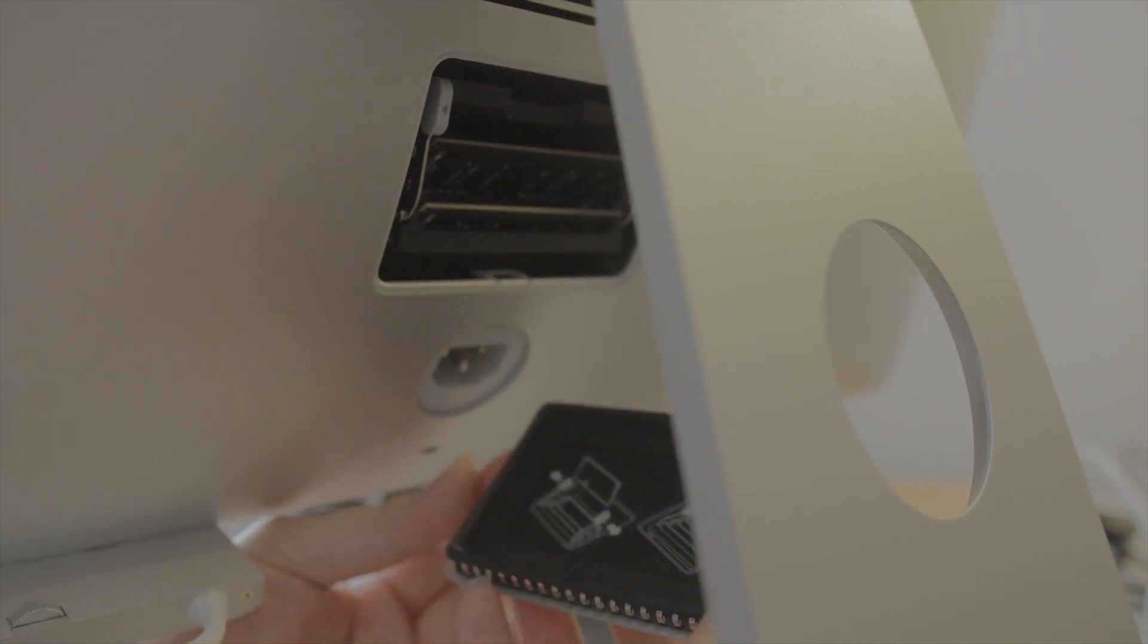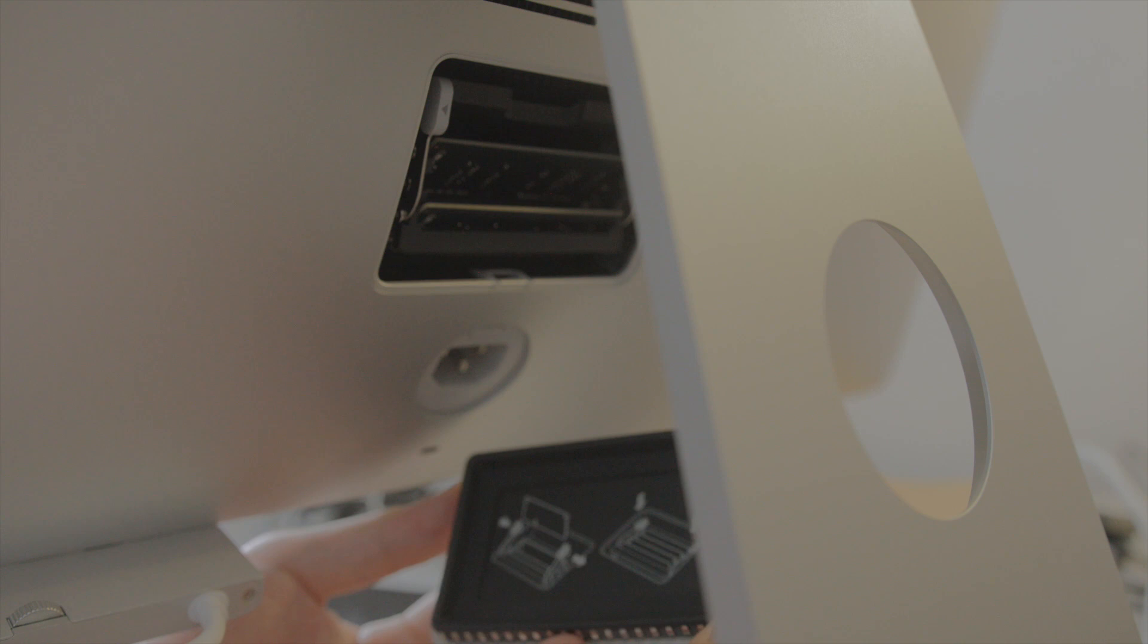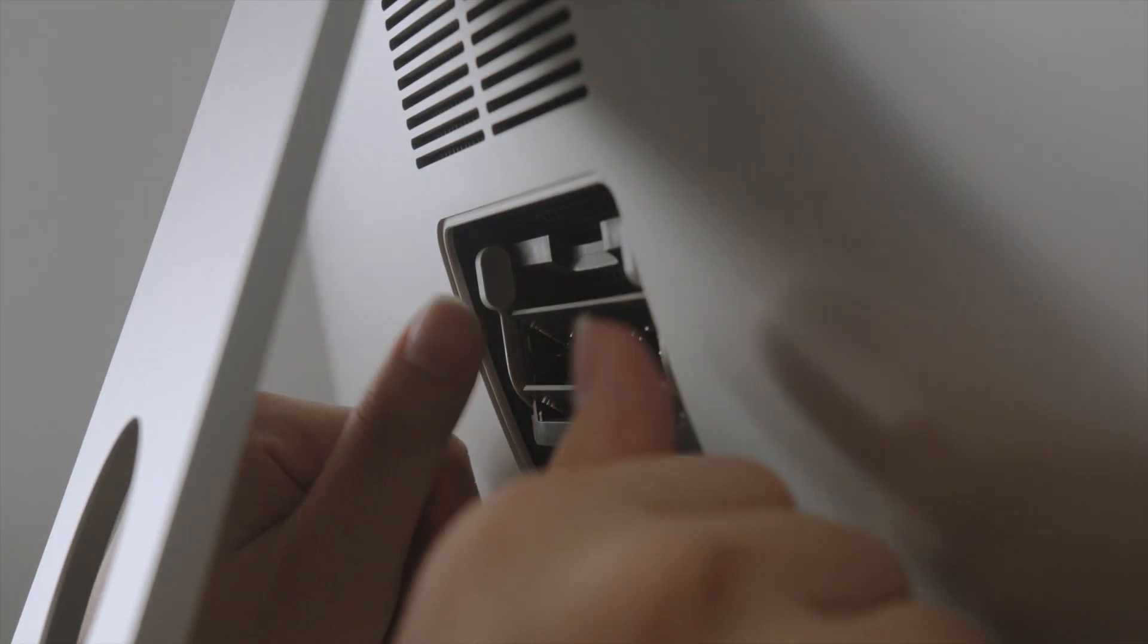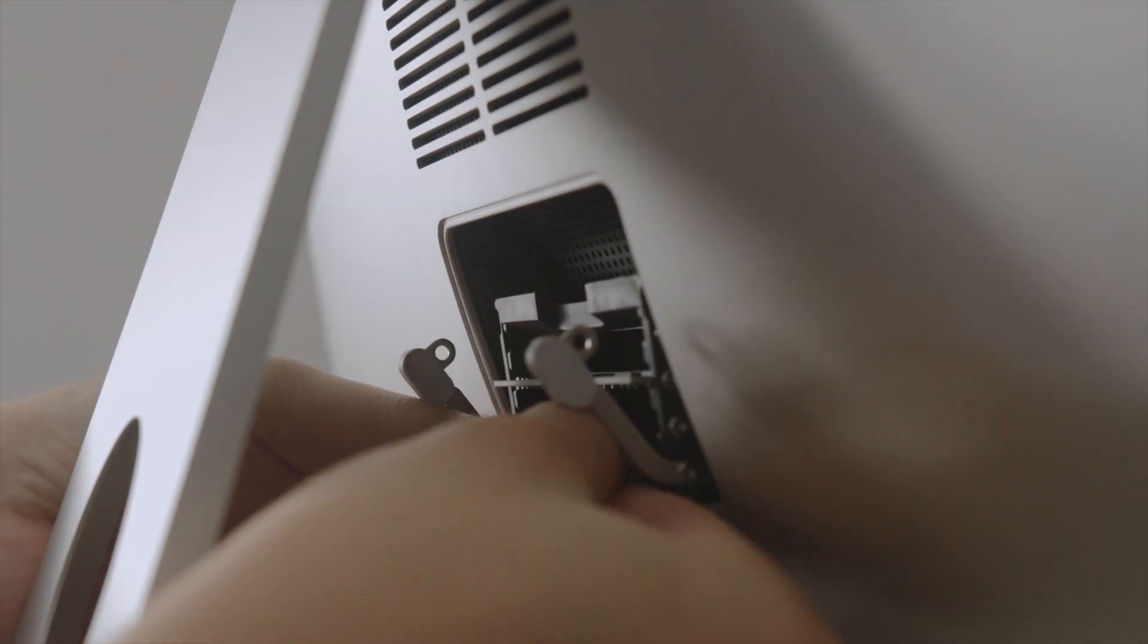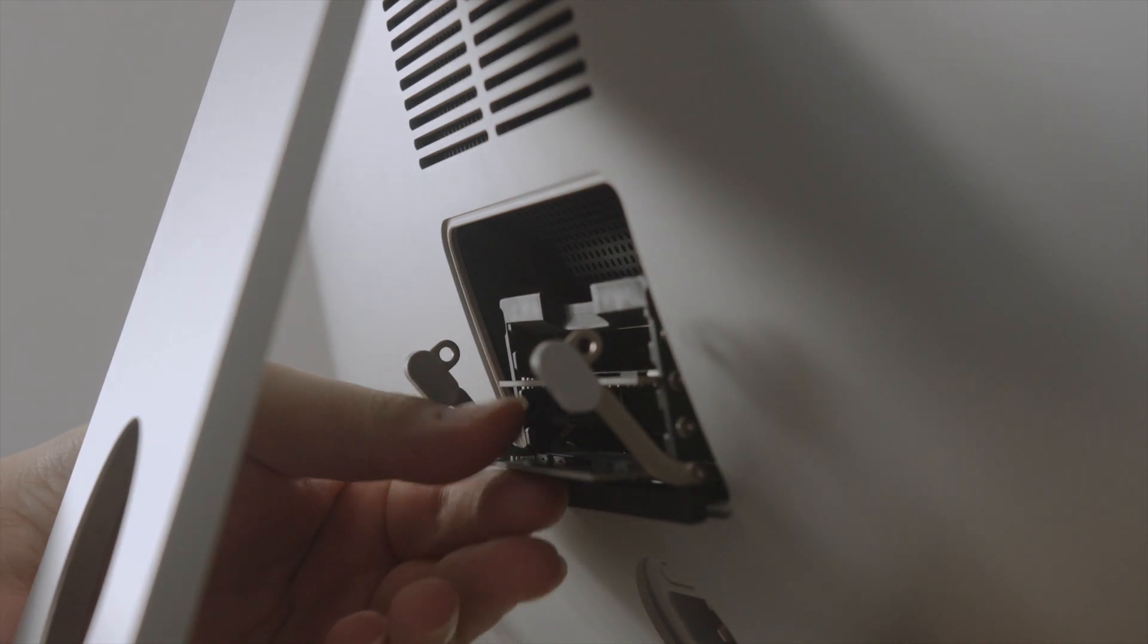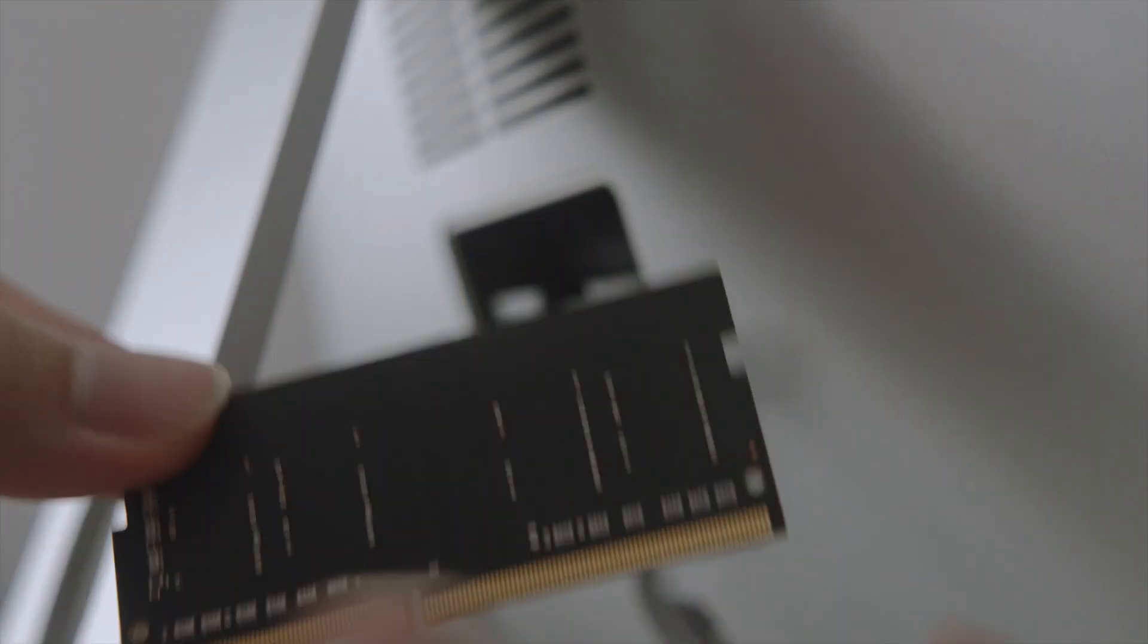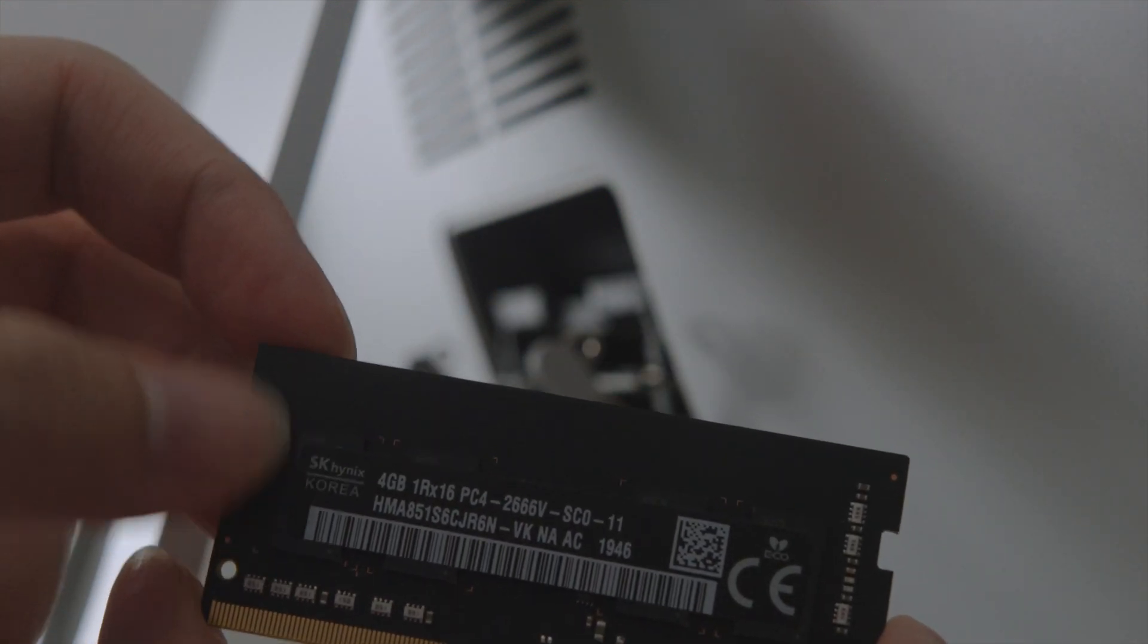Currently, only two of them are being occupied by the RAMs that came pre-installed. You would want to press outwards on the lever with your thumbs to release the RAMs. Now, carefully take out the DIMM module. It should slide out easily, as you can see. Mine came pre-installed with two 4GB DIMMs made by SK Hynix, one of the few big RAM manufacturers out there in the market.